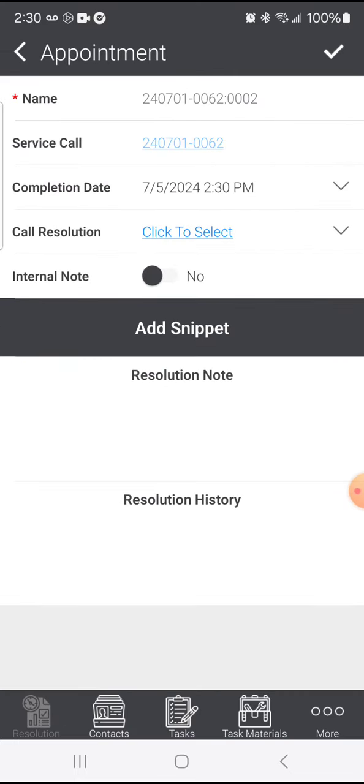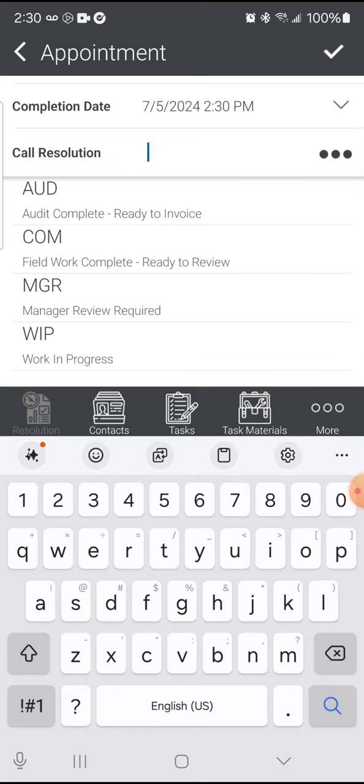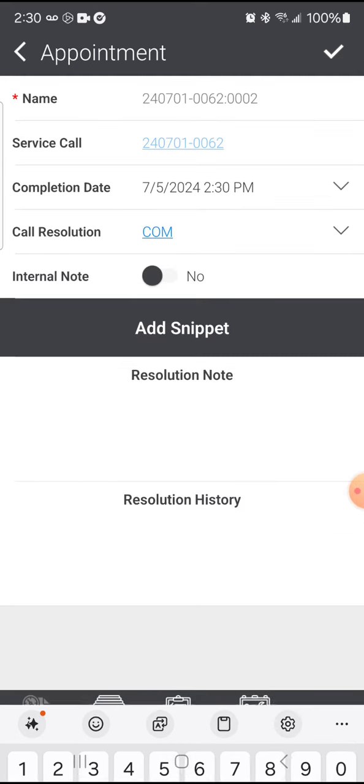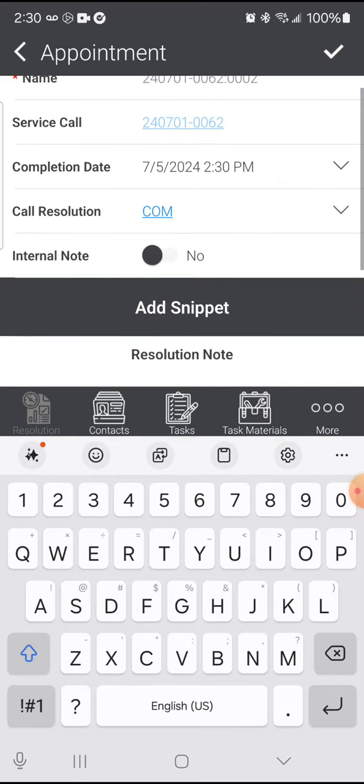This begins the completion process where I need to enter my Notes and a Call Resolution. Call Resolution and Resolution Note are required fields, so I need to select what was accomplished here and say this is complete, the fieldwork is complete, and this call is ready to review.